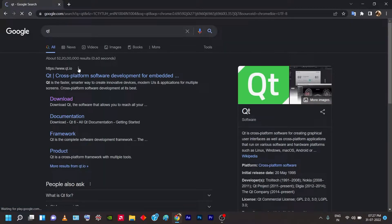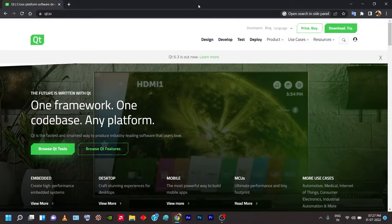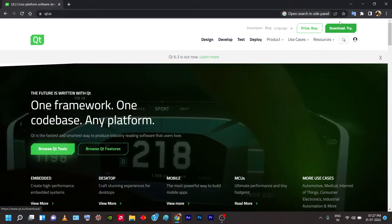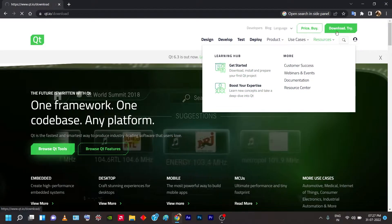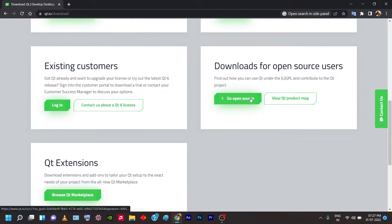I'm going to type 'qt' — there's a link called www.qt.io and you can go to the main website using that. Once you're on the main website, go to the right side corner where there is a button called 'Download, Try'. Click on that button and it'll navigate you to another page. Scroll down and find 'Downloads for open source users', then click 'Go to open source'.